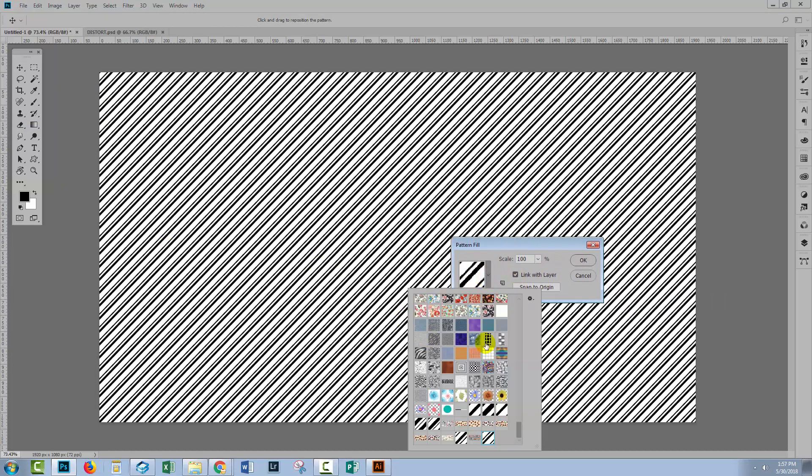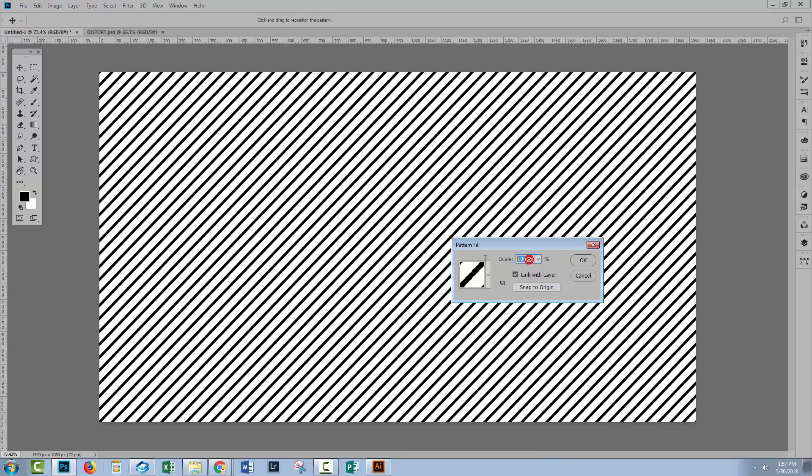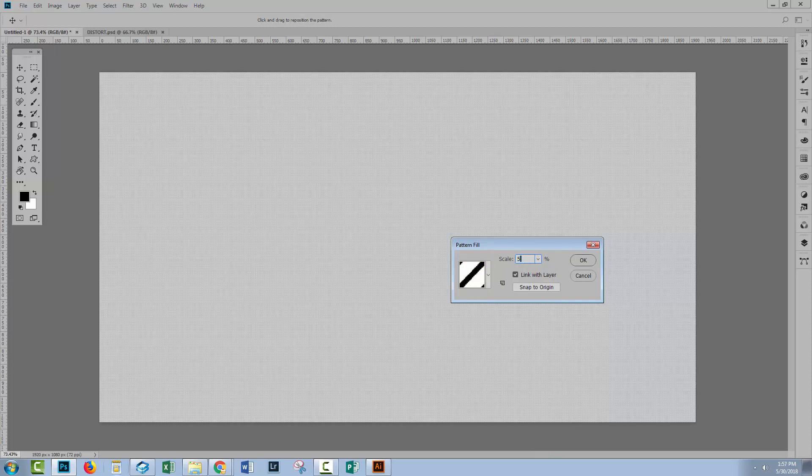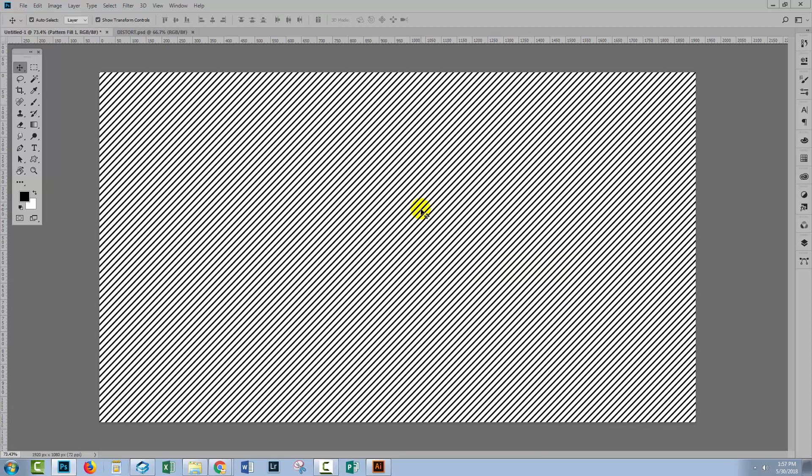Now this is an uneven stripe pattern. I have a video for that as well, but we want the even stripe pattern. So I'm going to select that, and I'm going to drop it down to about 50% so that it's a little bit closer up. I'll click OK.